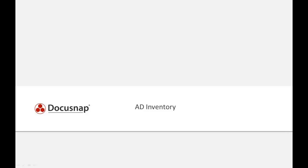Welcome to DocuSnap, the software for professional IT documentation. In this tutorial, I will show you how to use DocuSnap to scan your active directory system quickly and easily.